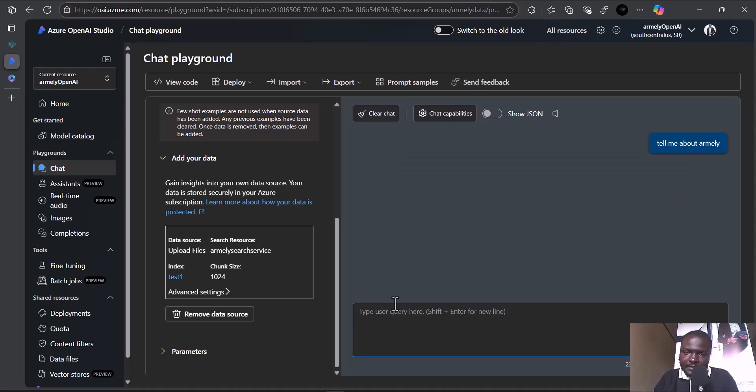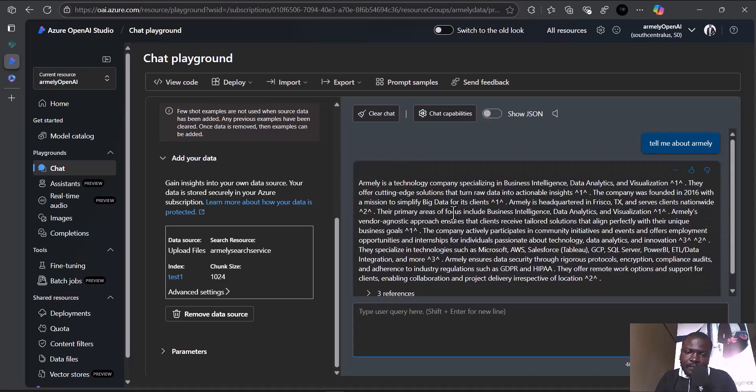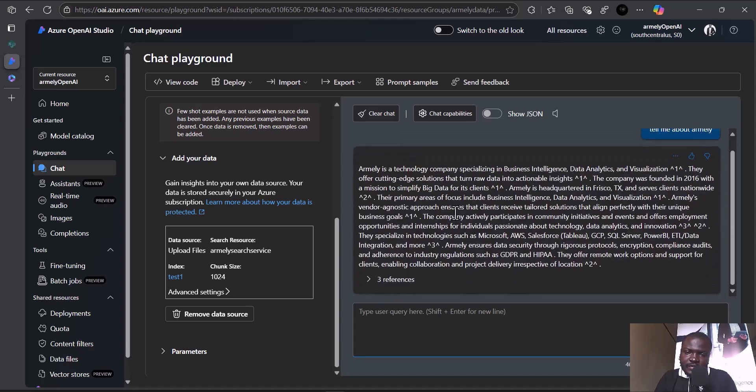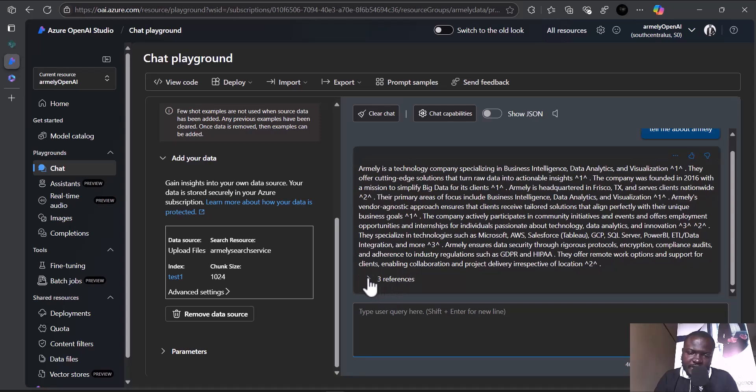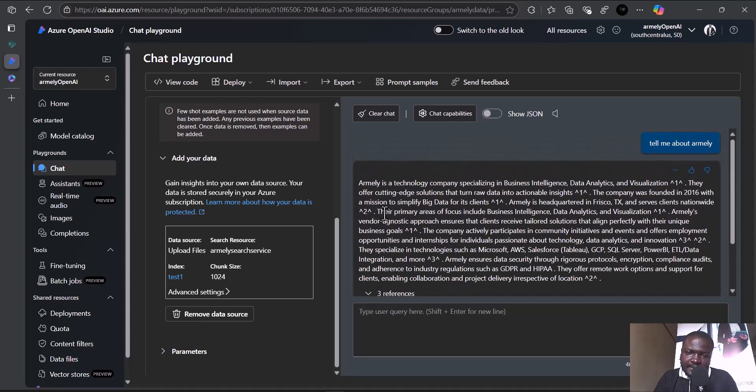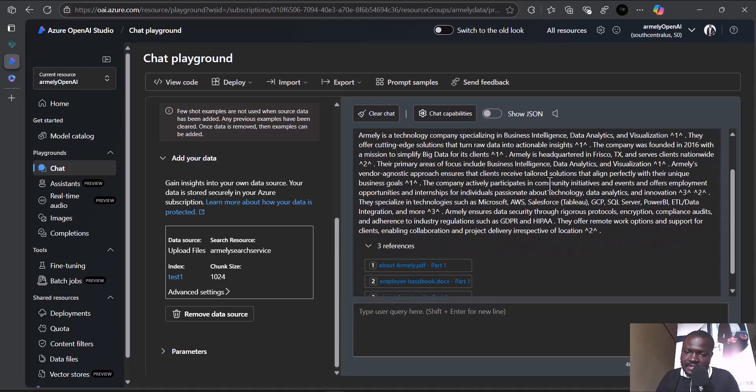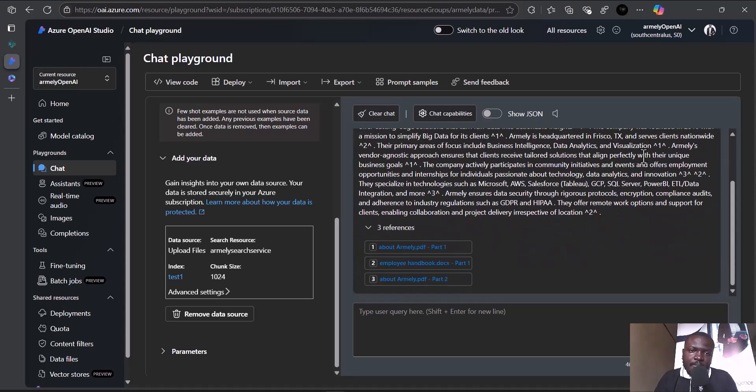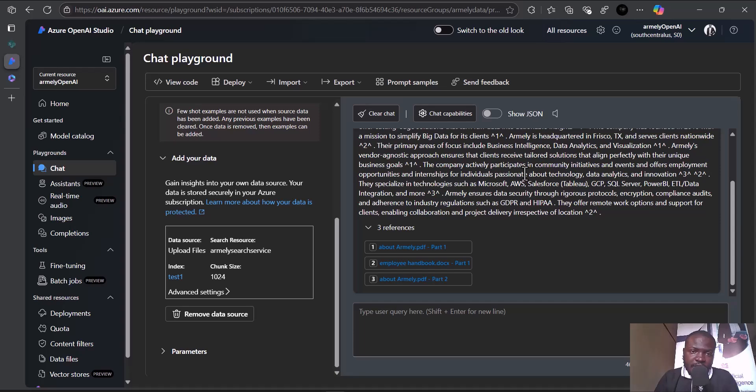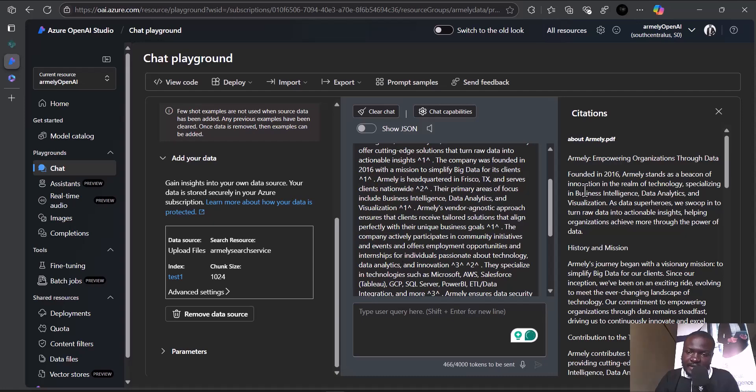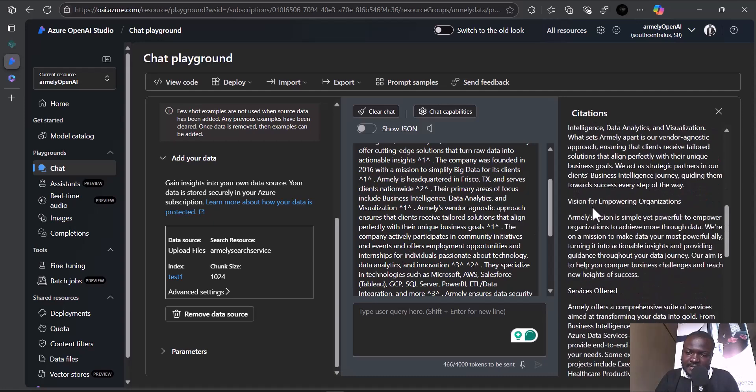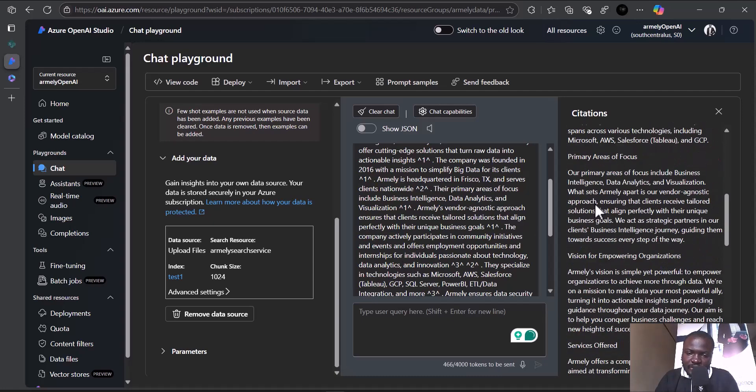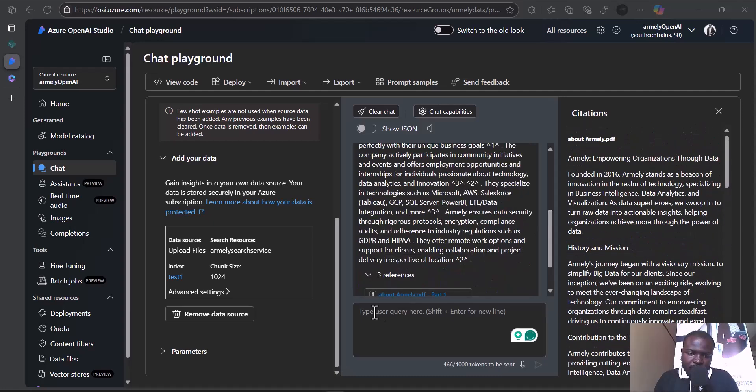Let's see the response. As you can see, we've gotten three references. It's telling us Amnide is a technological company that does business intelligence, data analytics, and visualization. So it utilizes a technology known as RAG. With RAG, it gets the response and gives us the reference to it. You can click the link and see more information about it.